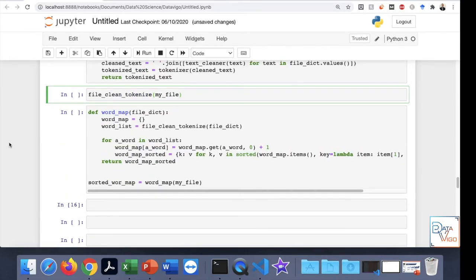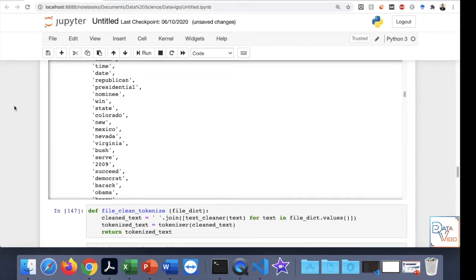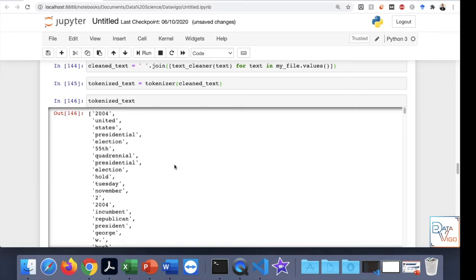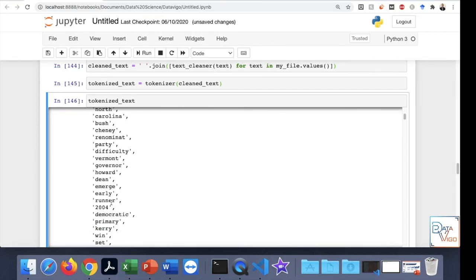Now I want to jump into creating the word map, which is one of the learning outcomes of this video. We have reached the point where we can supply the full file dictionary and it will create the word map. It goes through the list, converts it into a dictionary, and counts the frequency of each word. You can also notice there are some numbers here — it's up to you whether to consider those redundant, but I left them as they are just to show the basic principles.